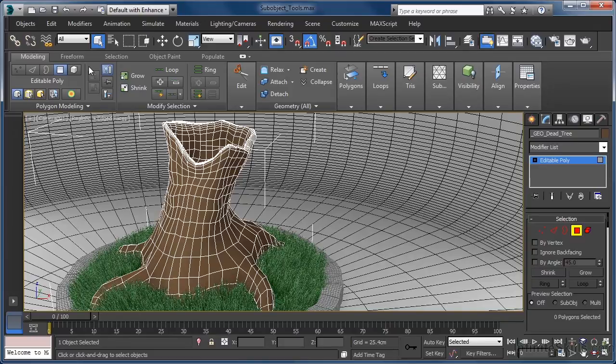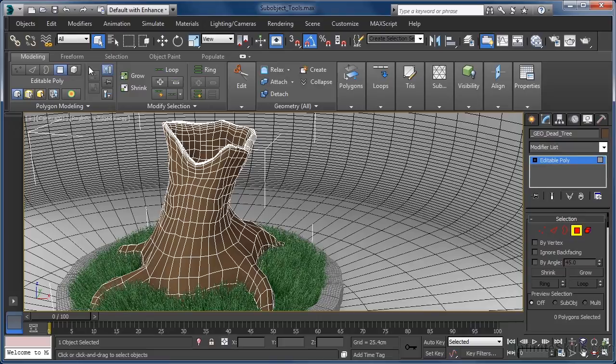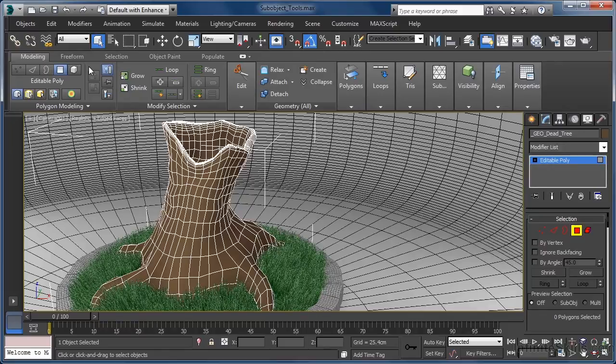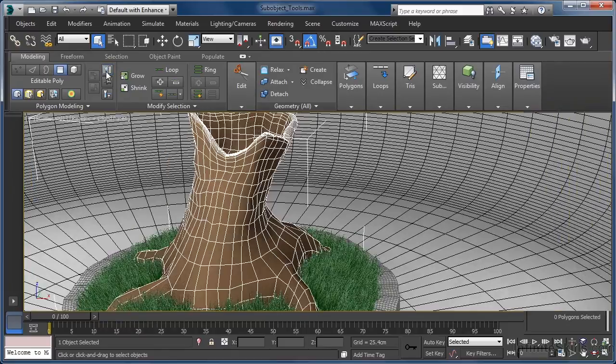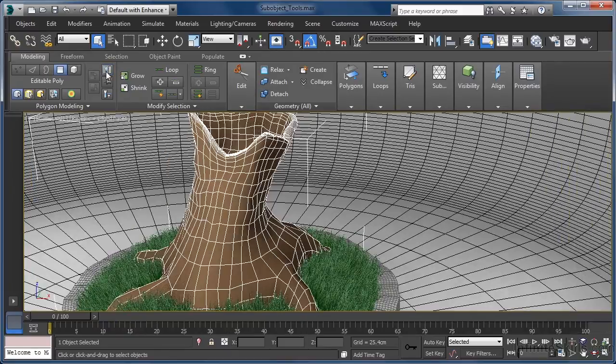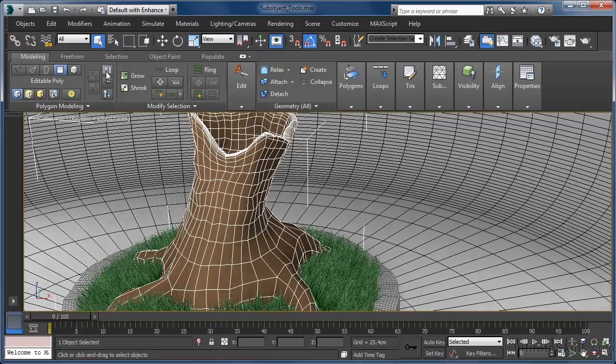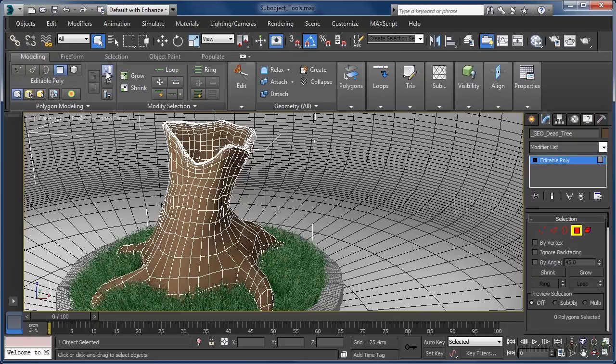As a side note, whenever we know we'll be working exclusively in the ribbon UI, we may want to give ourselves a little more screen real estate by using the toggle command panel button, which toggles the command panel off and on. As we are fine for screen space, I'm just going to leave this showing.